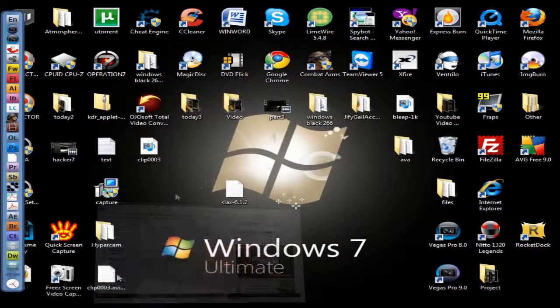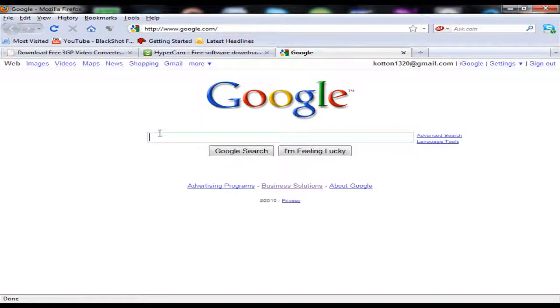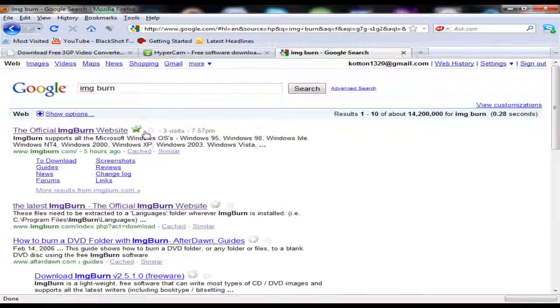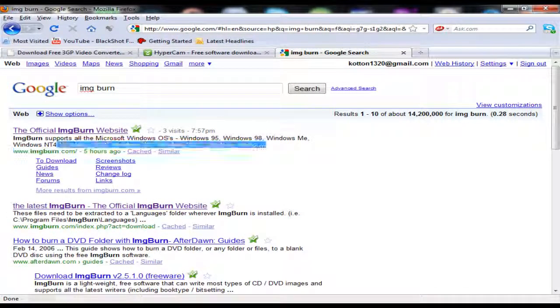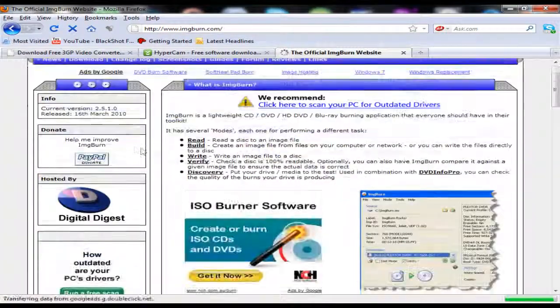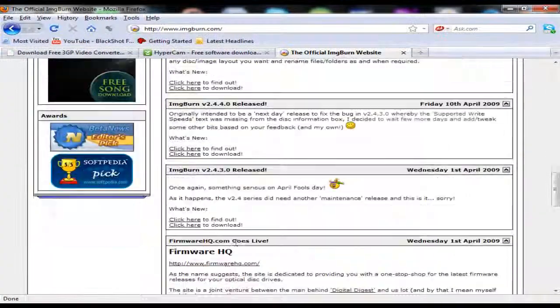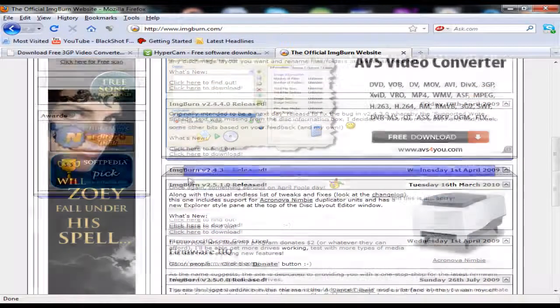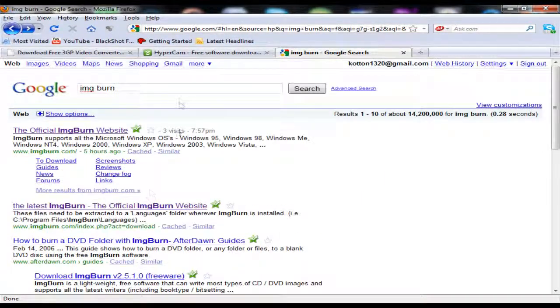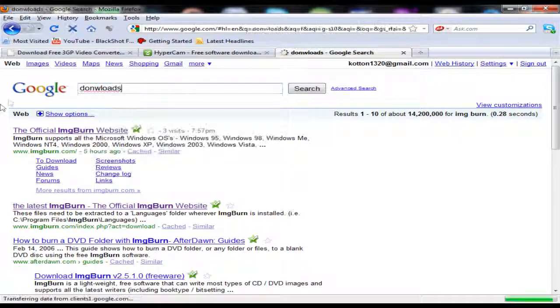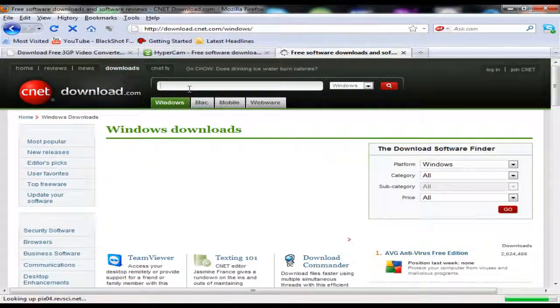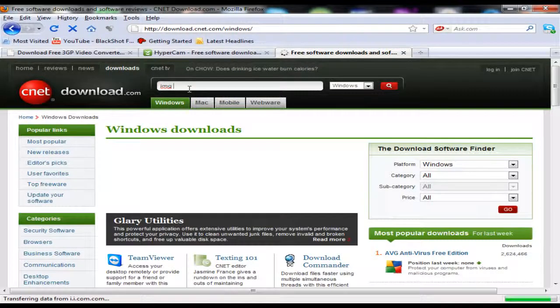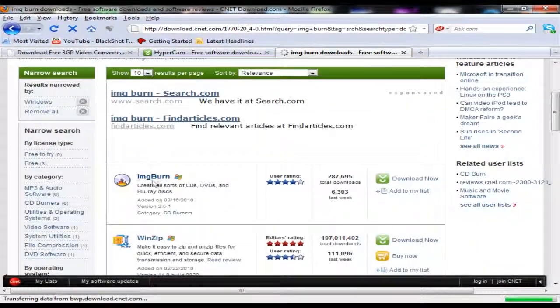You could download Image Burn by going to Google and typing 'image burn'. I don't like going to the official Image Burn website because it's too confusing—I go here and it's like, where do I download it? There's all these different forums. I just go to downloads.cnet.com and type in 'Image Burn' and download from there because their servers are fast.